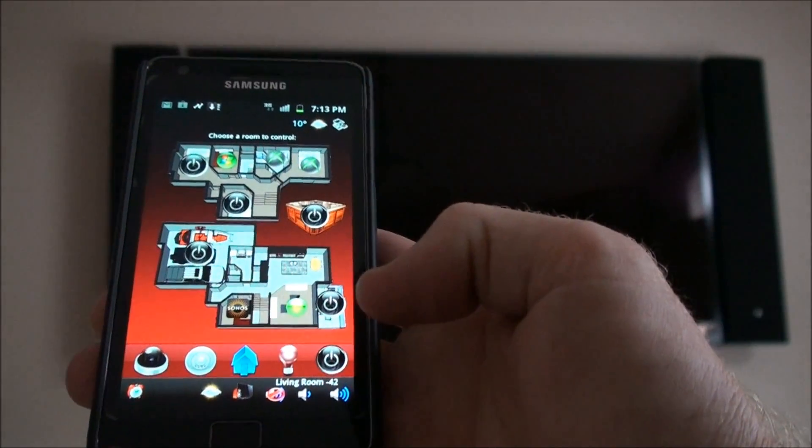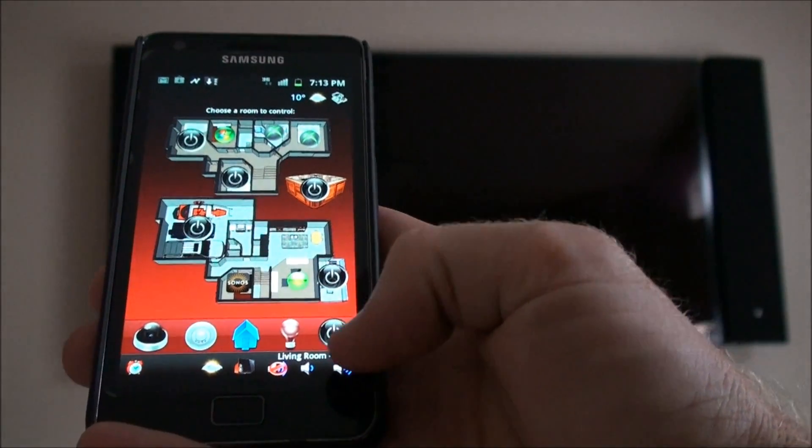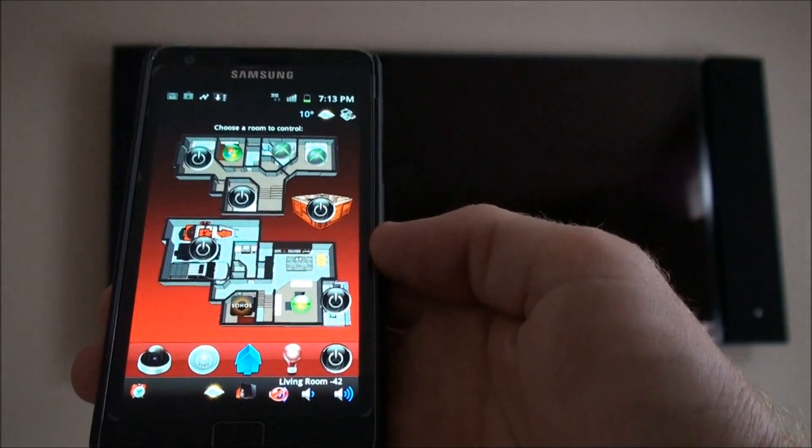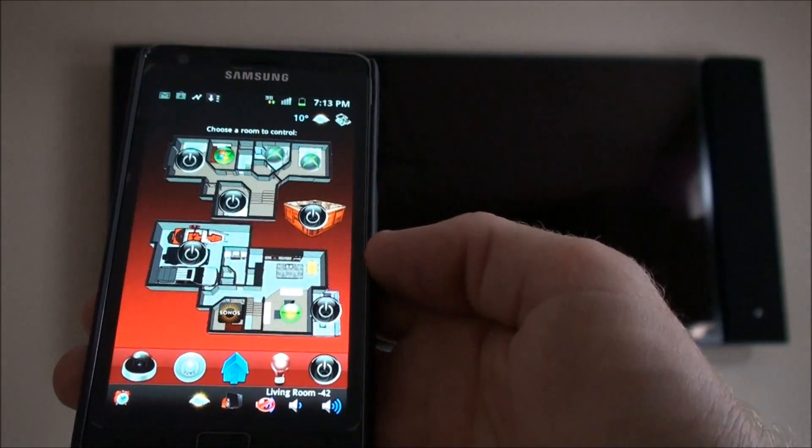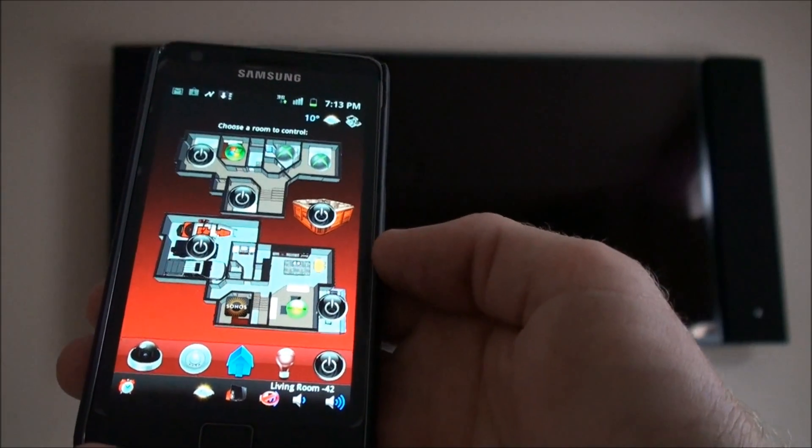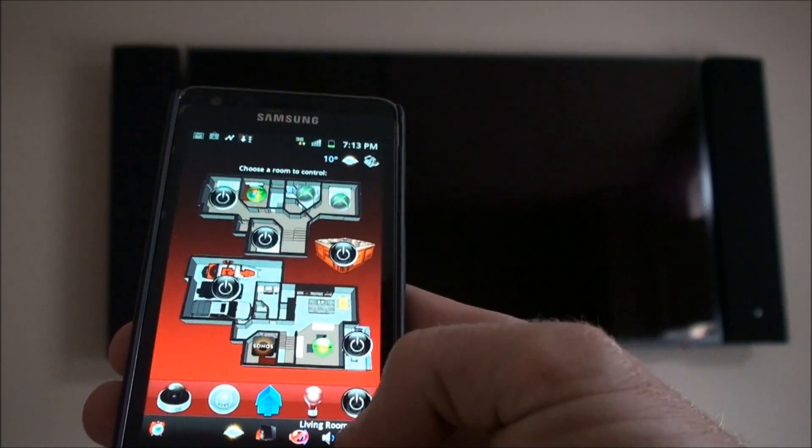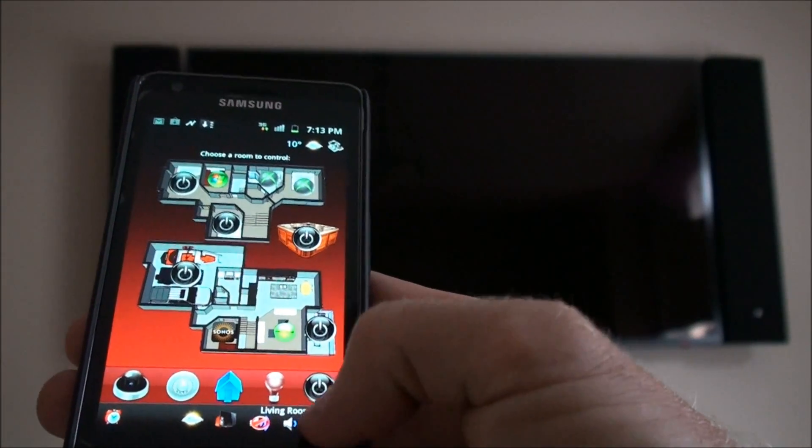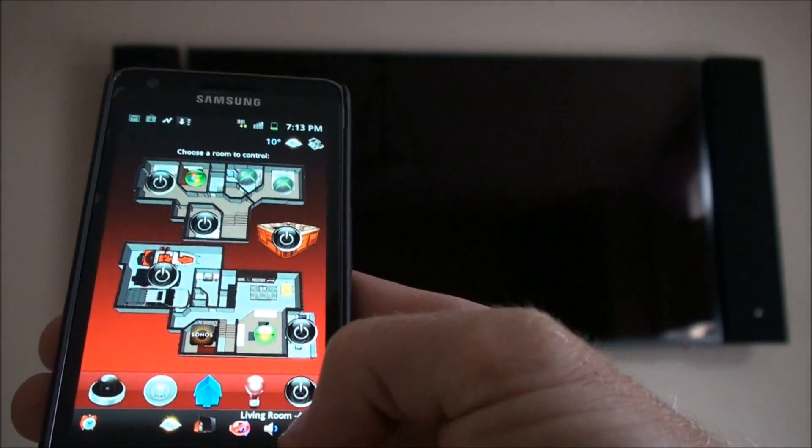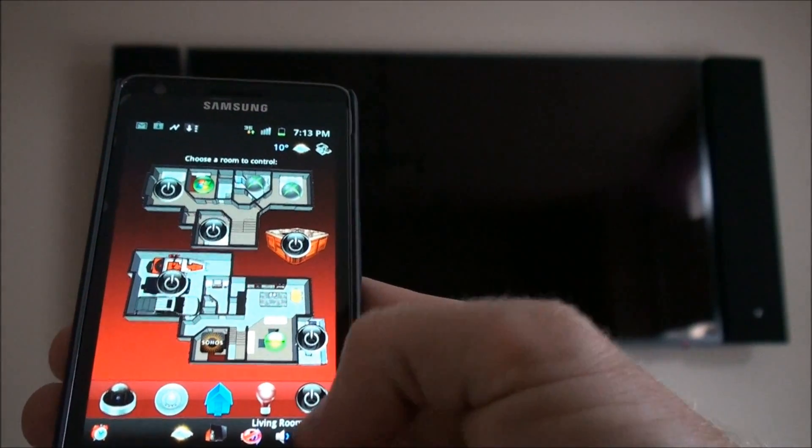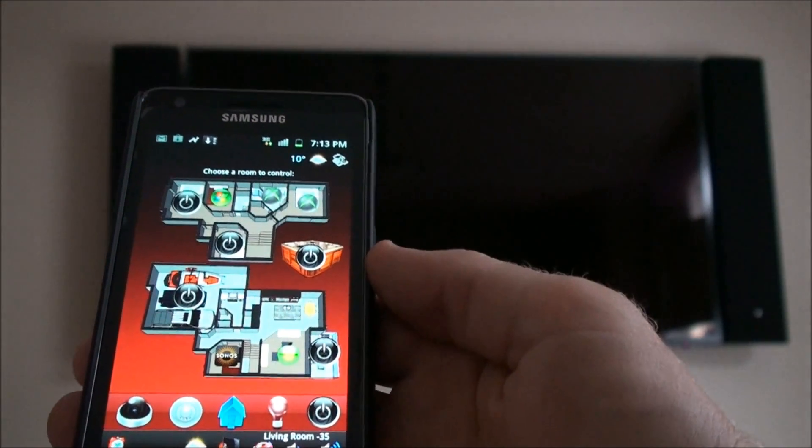Down in the bottom right hand corner you can see living room volume is set at negative 42, so if I turn it up you can see the volume change in the living room.